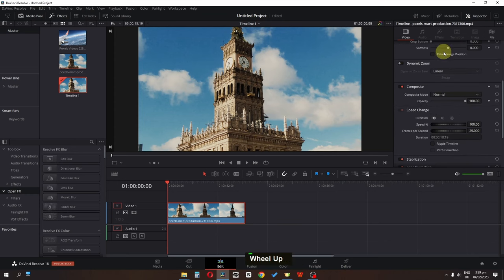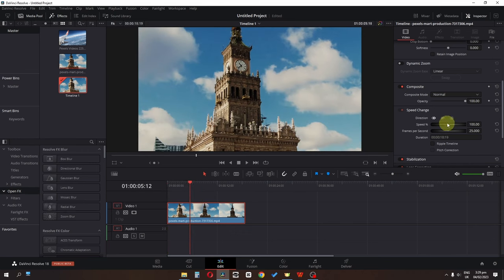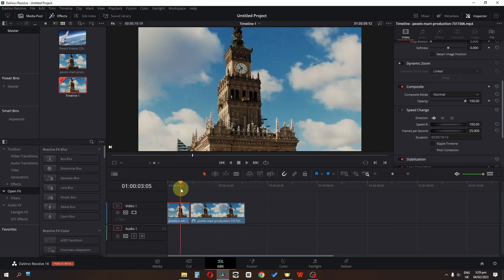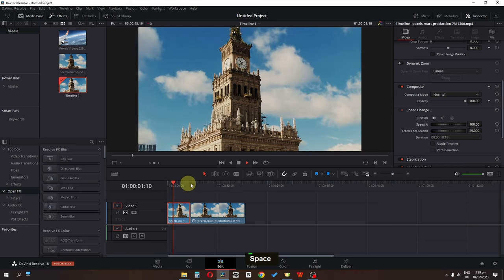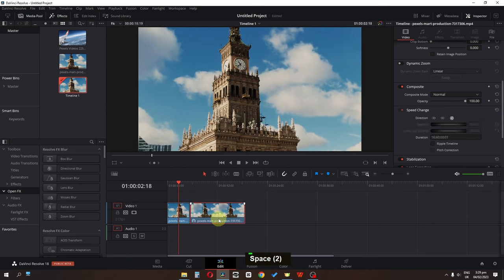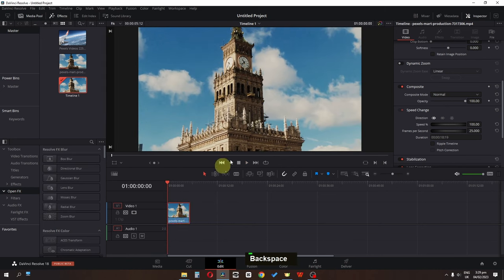Scroll down in the video settings and click on Freeze Frame. To freeze a particular frame, hover the cursor to that frame and click Freeze Frame. This is the freeze frame and this is the normal video. I'm going to delete this clip and go to the first frame of the video.